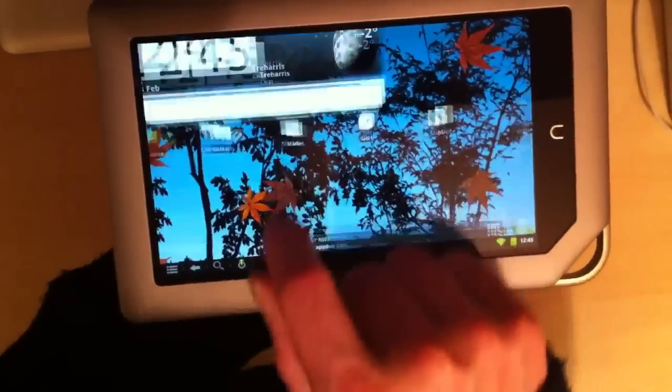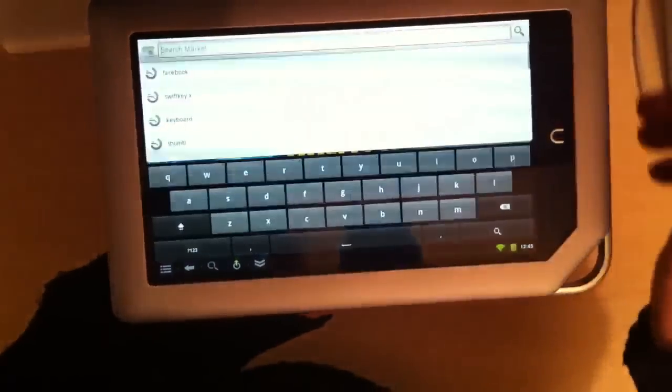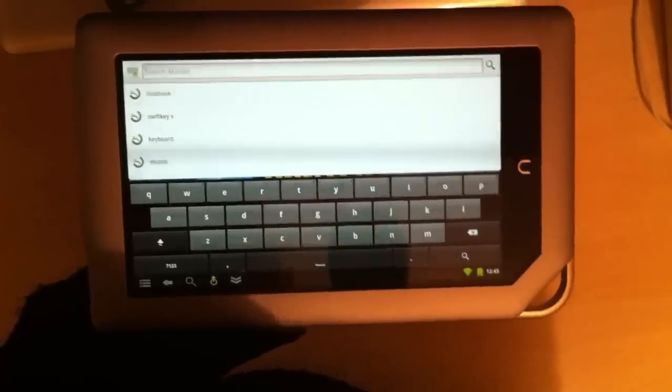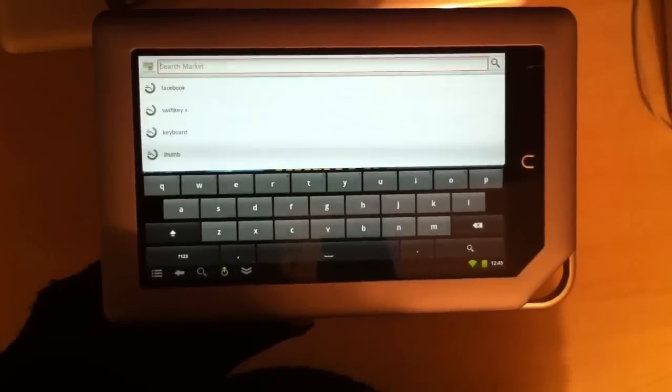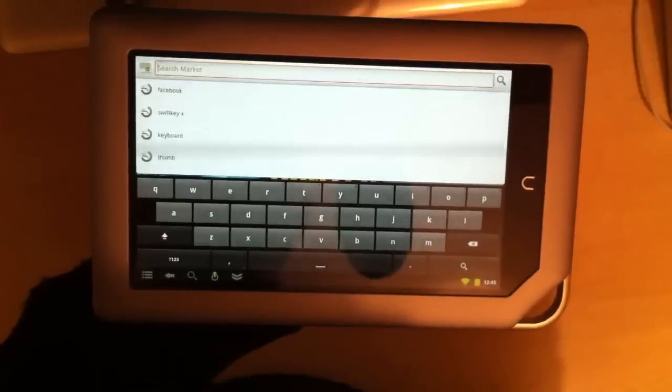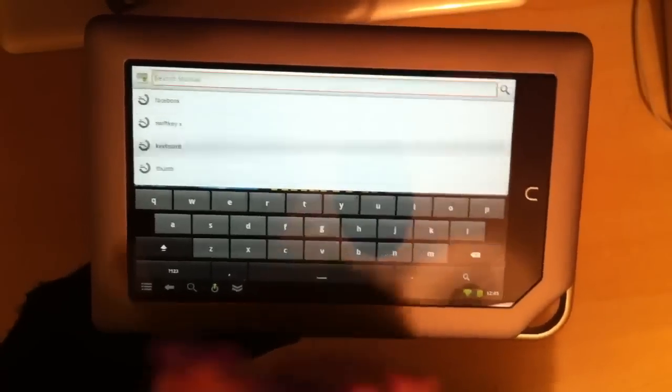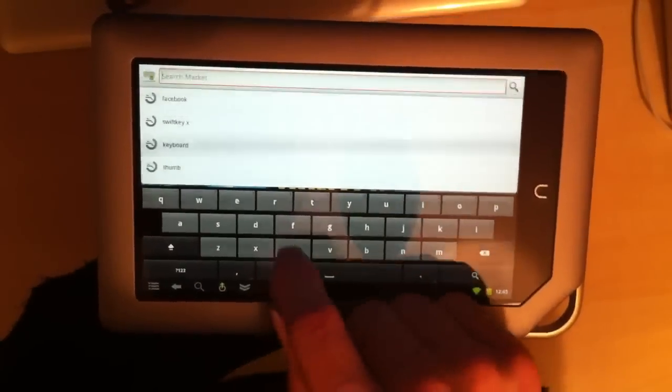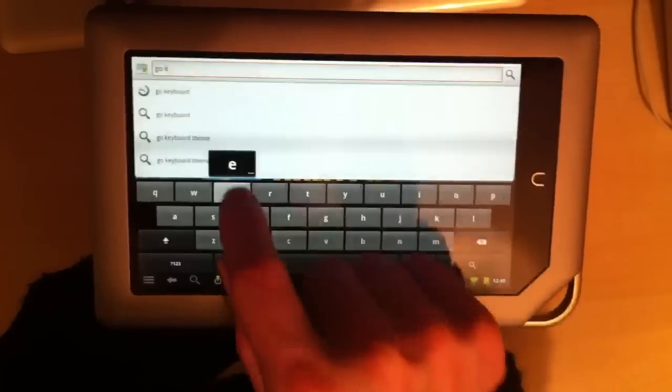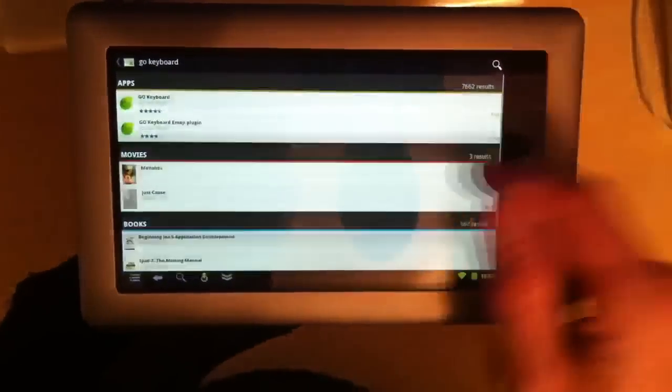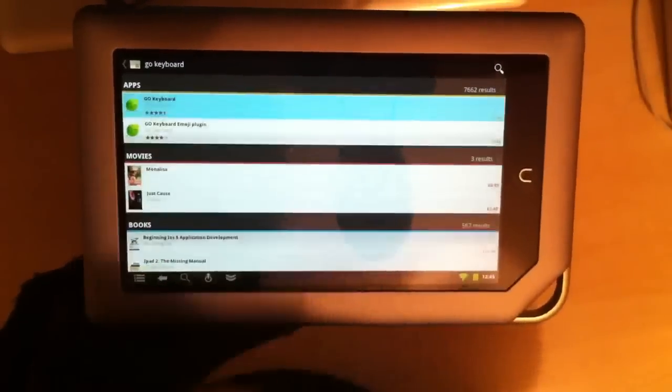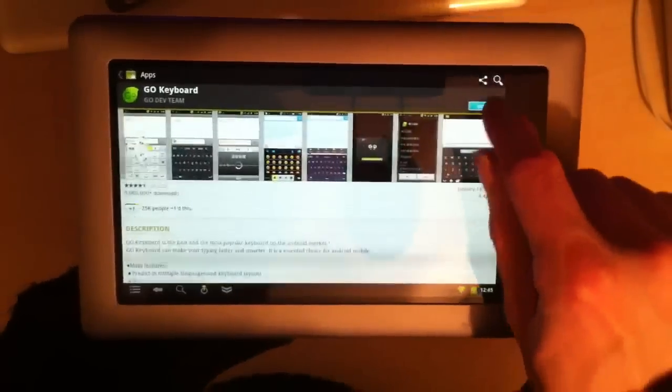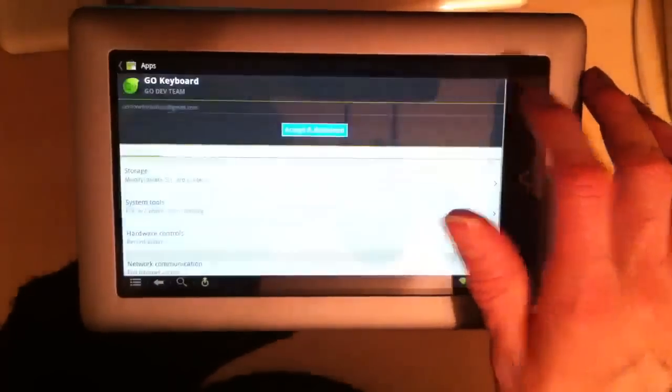Actually while we're in the market, something else that you can do on this version of the ROM, which you just couldn't do on the Barnes & Noble, well as I say you couldn't do it very easily, is change a keyboard. So if you wanted to install, say, Go keyboard, you can just install it. And that's it, you just install it.